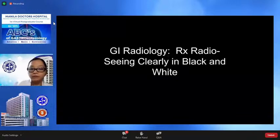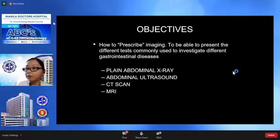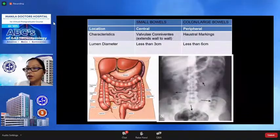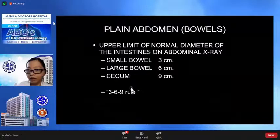I will be discussing an interesting topic requested by our friends in the Department of Gastroenterology — imaging theory in Black and White. The general objectives of this lecture are how to prescribe imaging and to present the different tests commonly used to investigate GI diseases. CT is an example showing normal small and large bowels, with the small bowels having valvulae conniventes and haustral markings for the large bowels. We will also learn to distinguish what is abnormal.